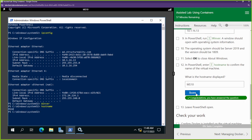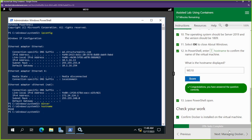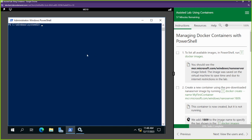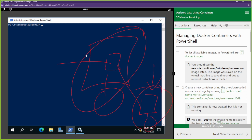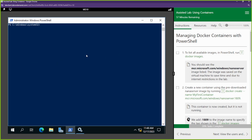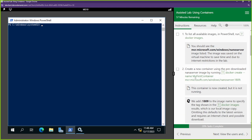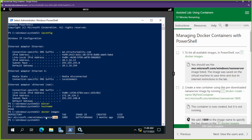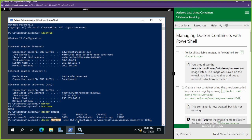We're going to leave PowerShell open because in the next section we're going to interact with the Docker application installed on our MS10 server. First thing we're going to do is look at the Docker images we have - images are what we use to create containers. Here's an image we have. Next, we're going to use that image to create our first container by telling Docker to create a container called 'my first container' using this image.